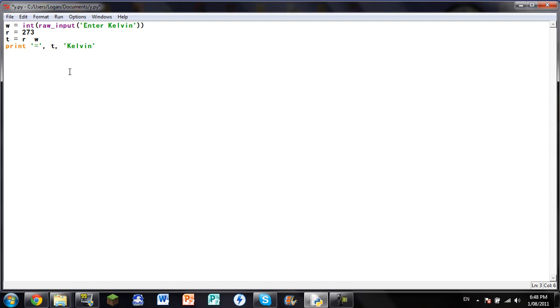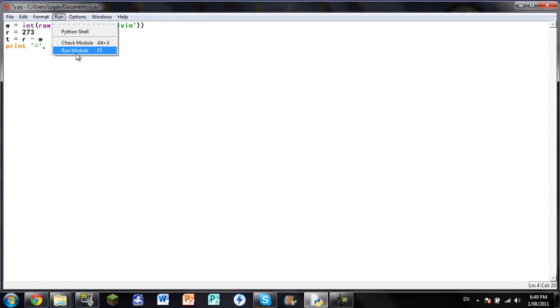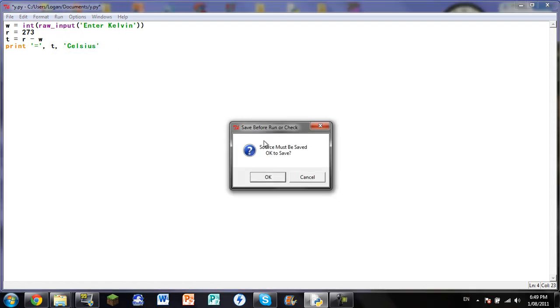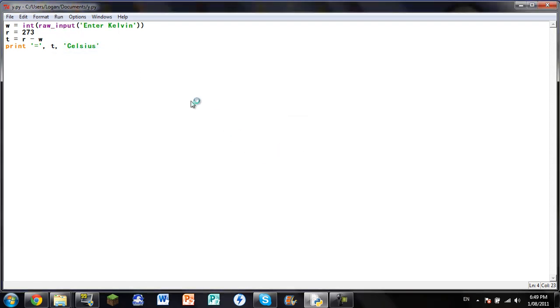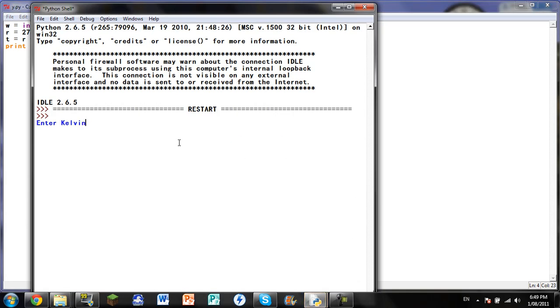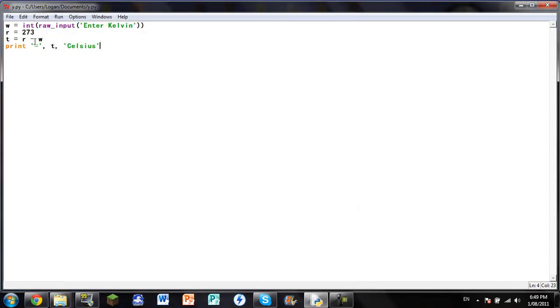You go minus here, and you go Celsius. Then you go run. Okay, then enter Kelvin, say 675. And there's... oh okay, that's minus two Celsius. What's happened there? I think I have to switch it around.